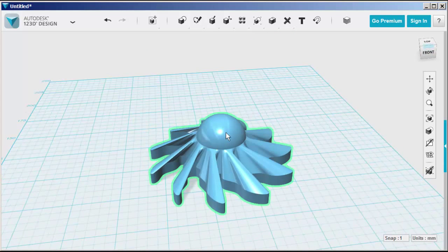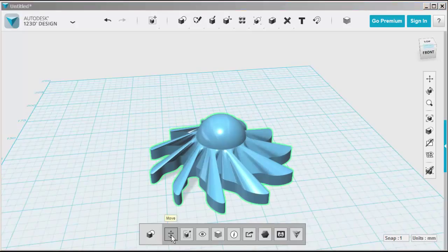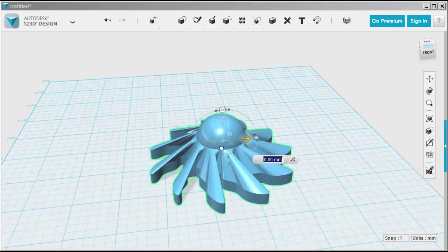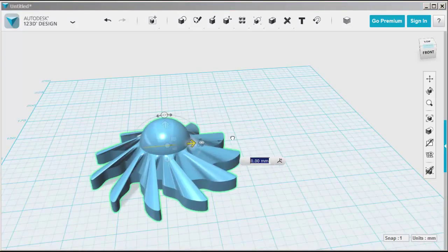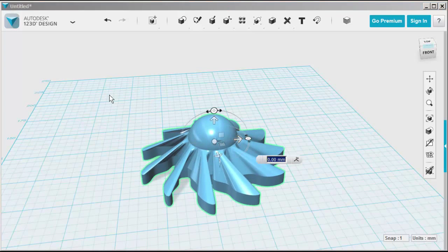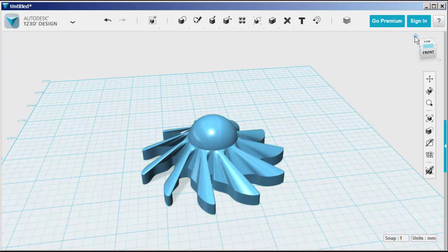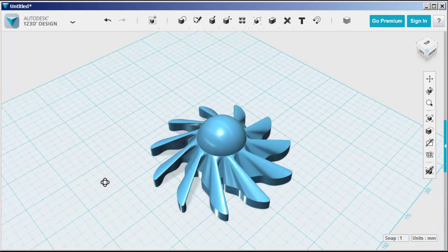And now this is welded together as one piece. As you see, I can move it together. And it's 3D printable this way.